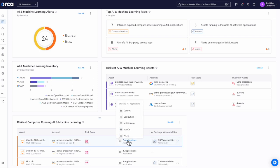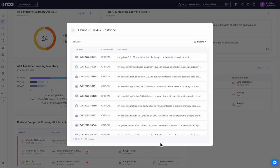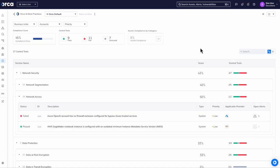We can see that this instance, for example, is running OpenAI and Langchain and we can even see direct vulnerabilities on this Langchain package.